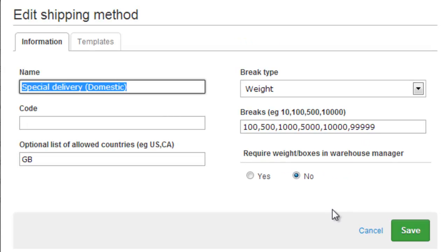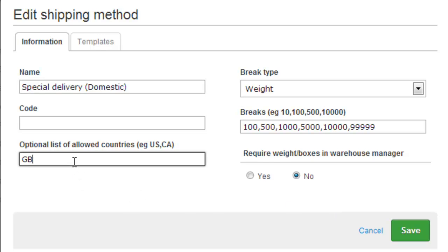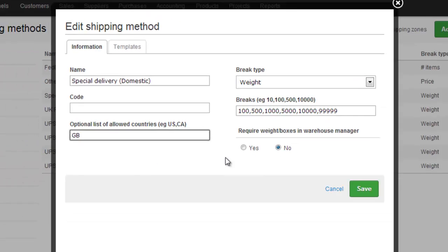The Edit Shipping Method screen is also where we choose to add an optional list of allowed countries. So if you've got a shipping method that's only available to one country, or perhaps a certain subset of countries, put them in here.